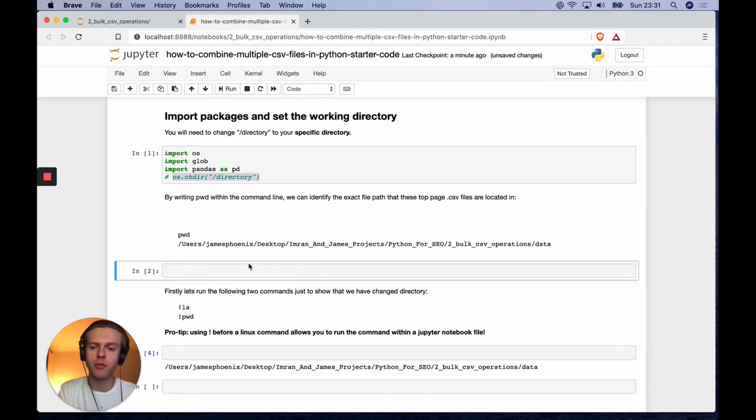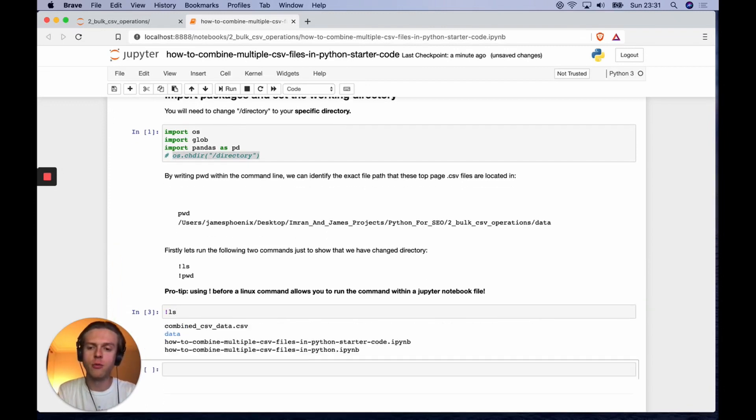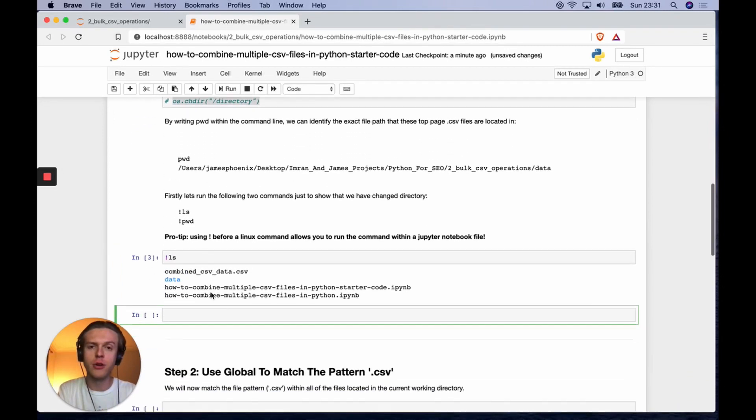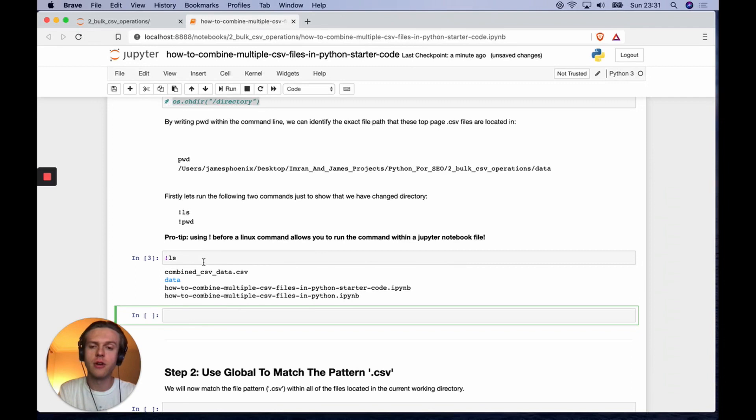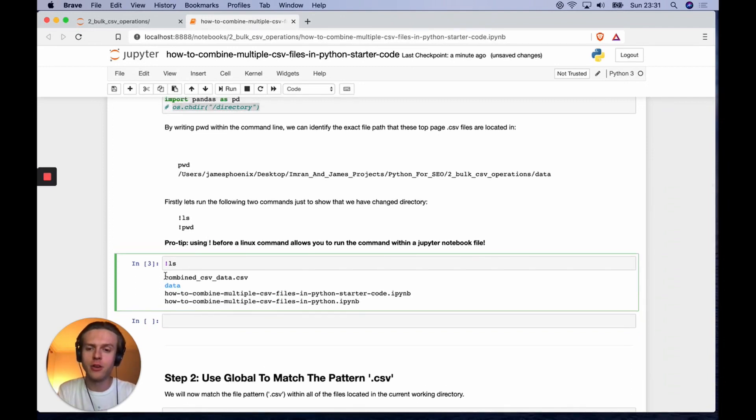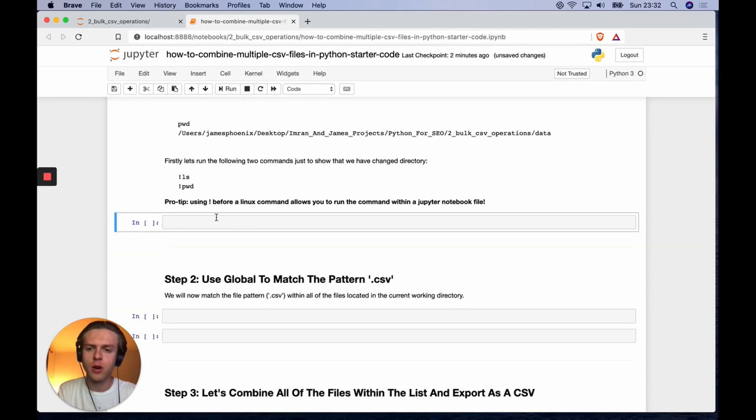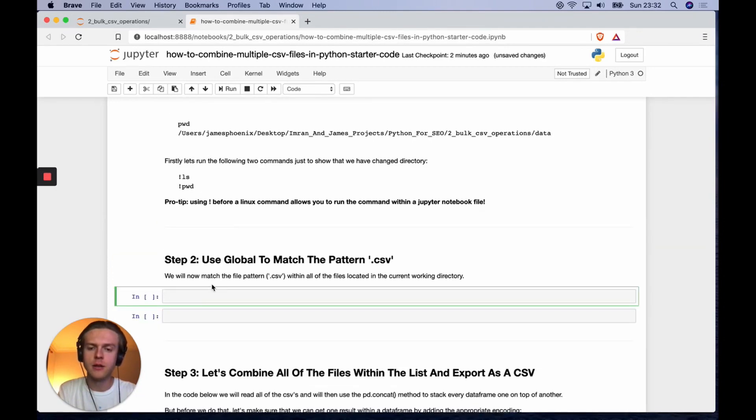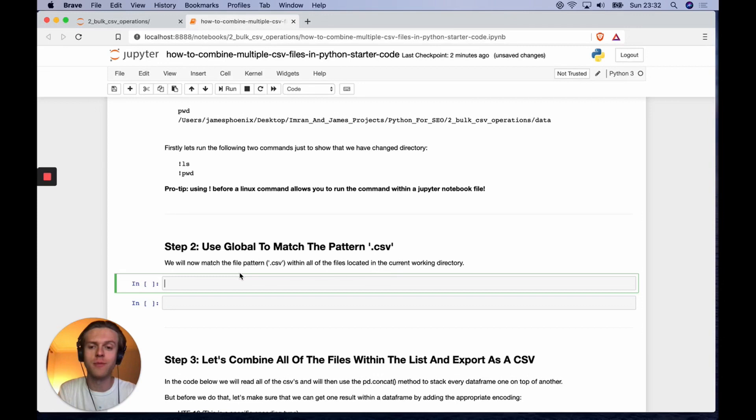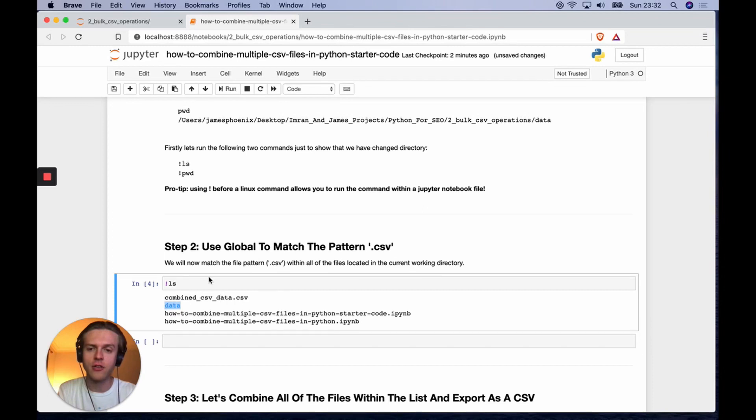You can use exclamation mark to run your Linux or Unix commands inside of Jupyter notebook. I would like to start by getting all of the file names in this current working directory and changing them to this working directory that I wanted to work in. You can see we've got this data folder and I want to cd into there.